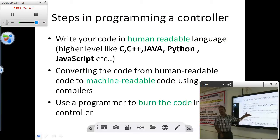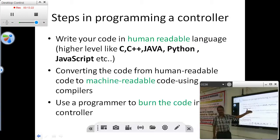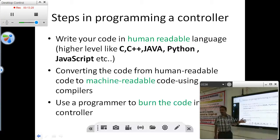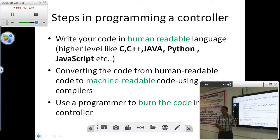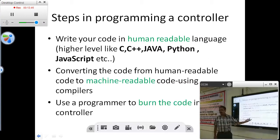That is the second step. You are writing the code and compiling it in order to produce the zeros and ones. The zeros and ones have to be put inside the microcontroller or inside the hardware — that is the programming part. Here, we will be using another hardware in between your PC and the microcontroller. There will be another hardware which takes the zeros and ones from the PC and places them inside the controller. That is called a programming device.